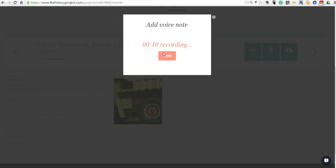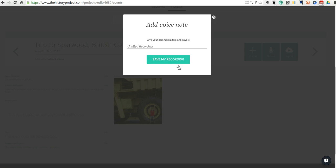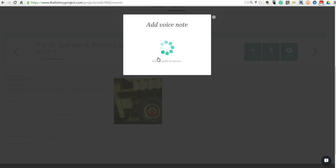I'll just say, I stopped in Sparwood, British Columbia after competing in an adventure race in a nearby town. And I wasn't planning to stop there, but I saw a giant truck as I was driving and I just knew I had to get a picture of it. Now we can save that audio. I'm going to say, talking about Sparwood. And we'll save that voice note. And it now becomes a part of the event on the timeline.